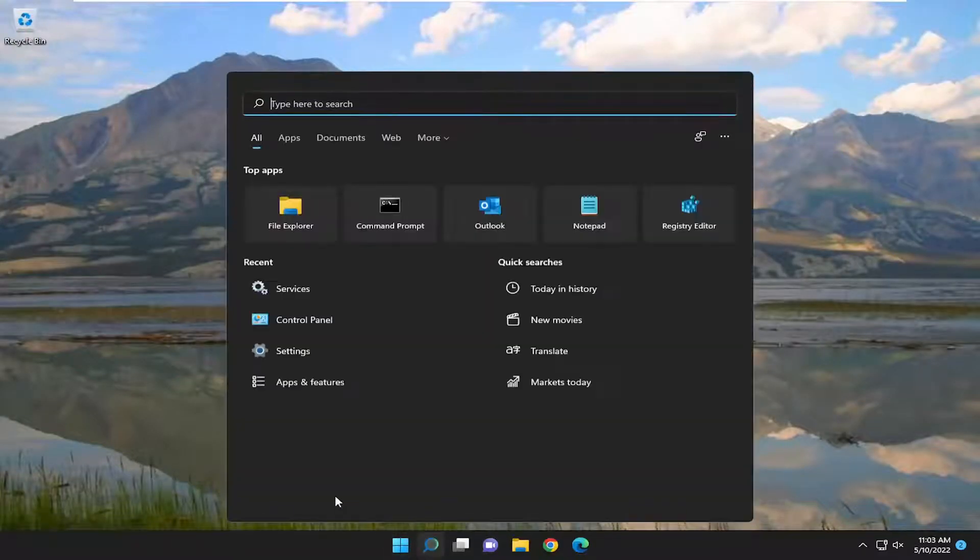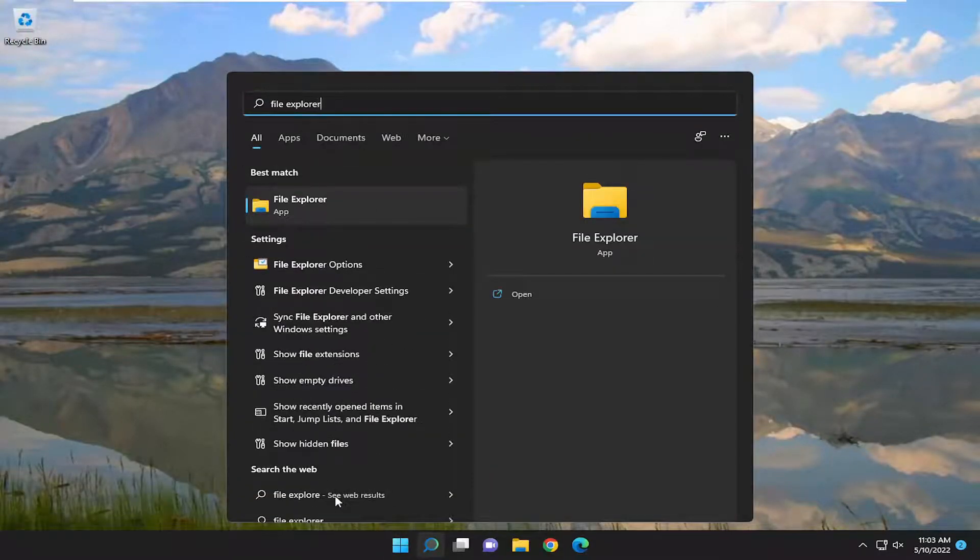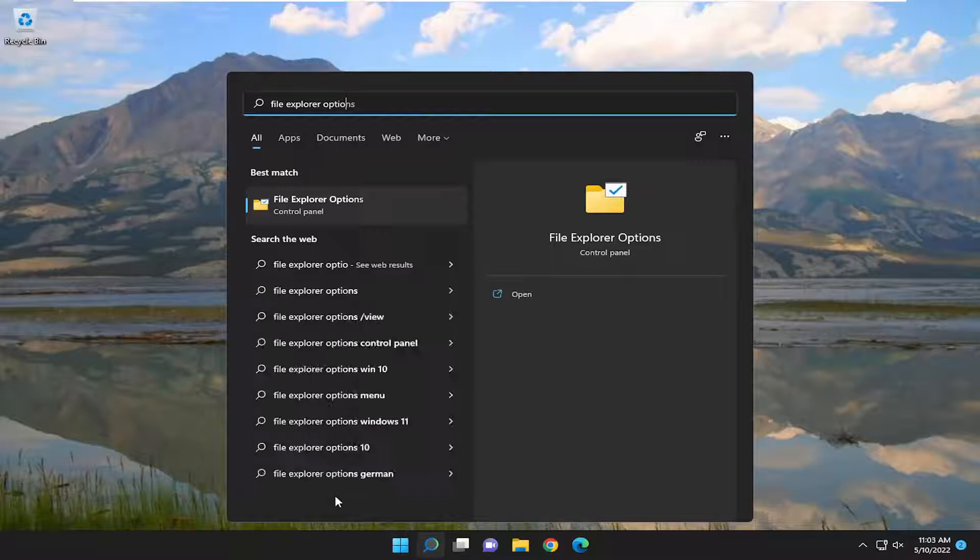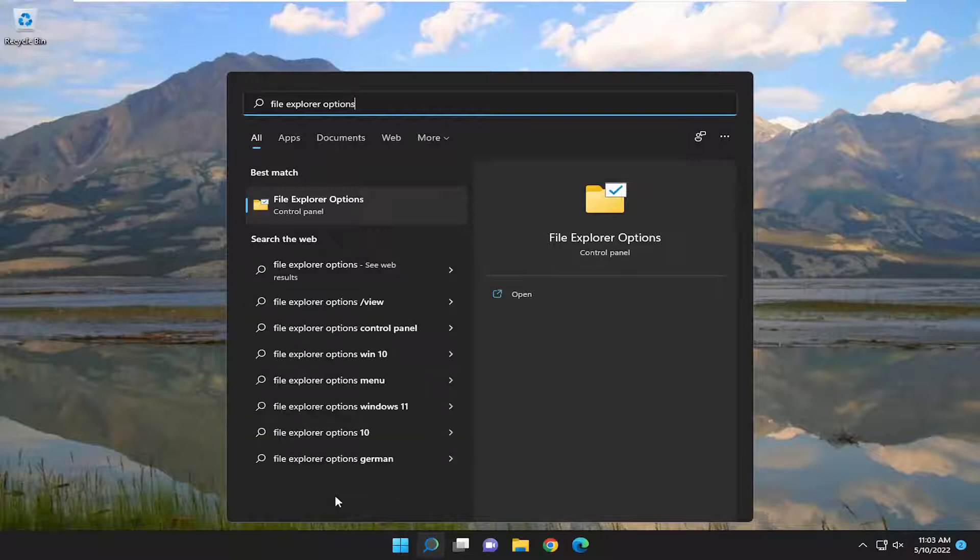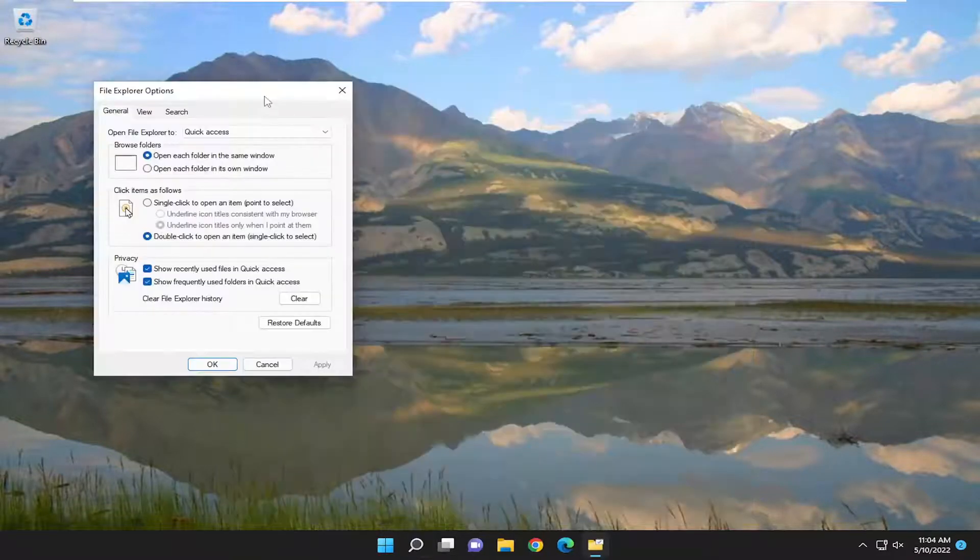You can also open up the Search menu and type in File Explorer Options. Best match should come back with File Explorer Options. Go ahead and select it.